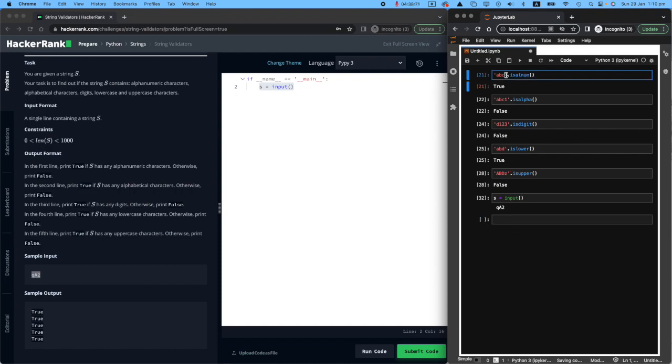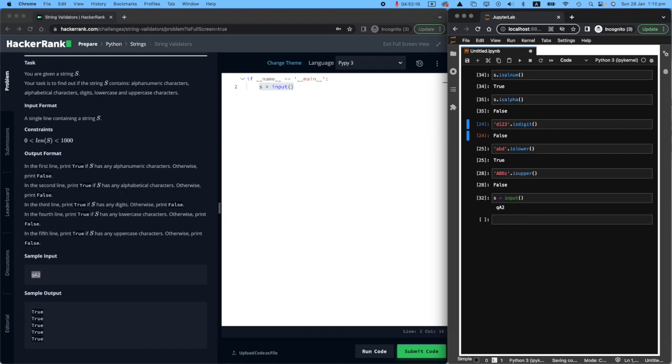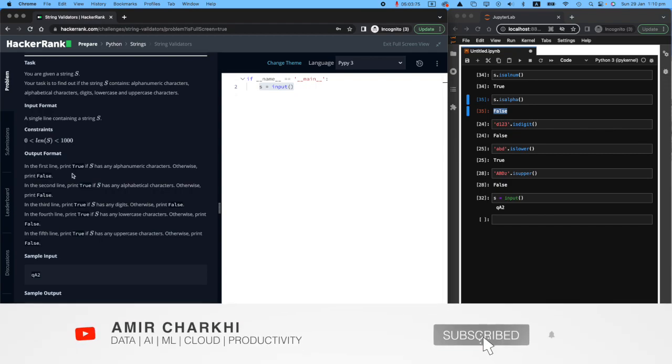All I need to do this time is instead of saying ABC, I will say S. So is S, which is QA2, alnum, that is true. Is S alpha, that is false. But there is a catch here. If you look at the sample output, it should return all true because let's read the task carefully.